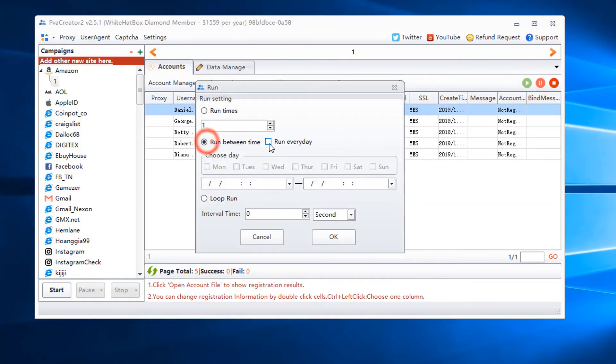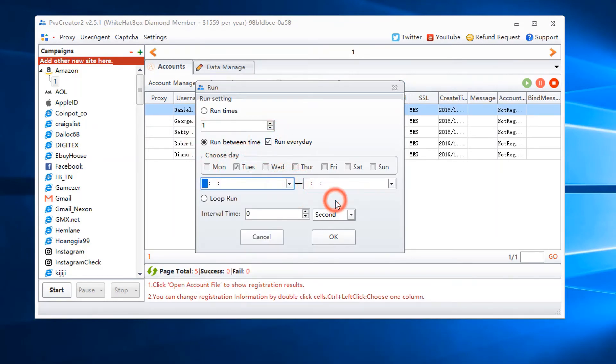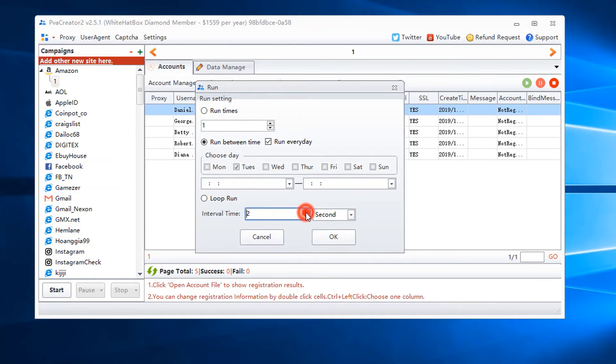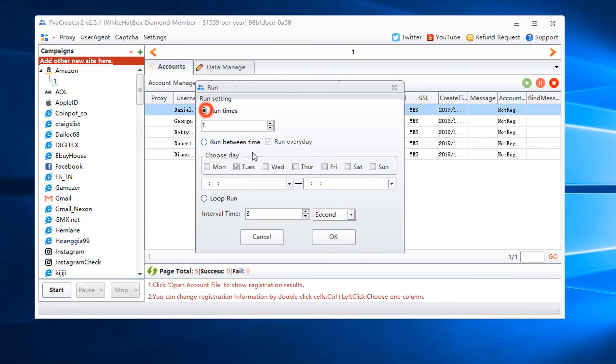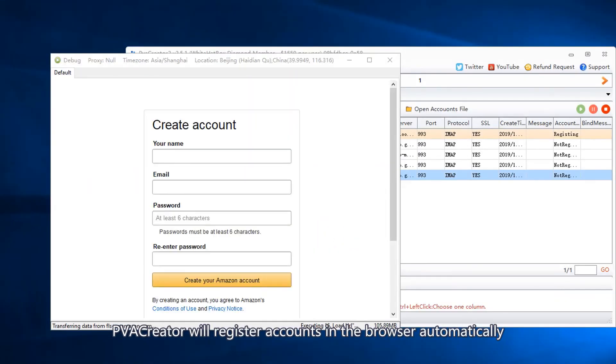Run at the schedule time. Set interval time. PVA Creator will register accounts in the browser automatically.